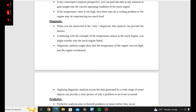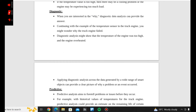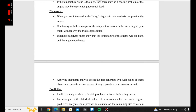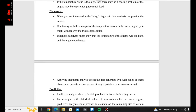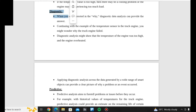That is descriptive. Next is diagnostic. When you are interested in the 'why', diagnostic data analysis can provide the answer. For example, if the temperature sensor is low and the truck engine failed, you might wonder why — that is what diagnostic addresses.